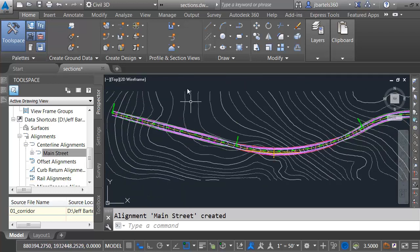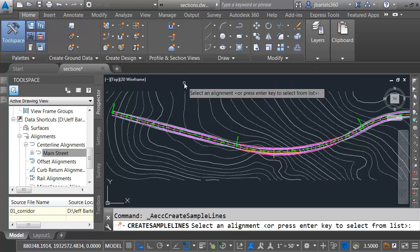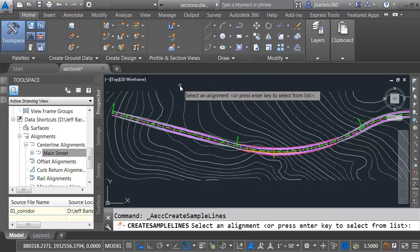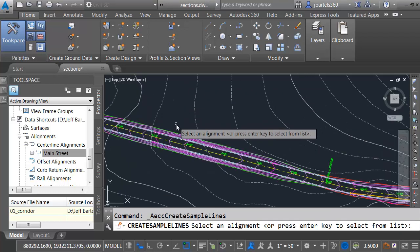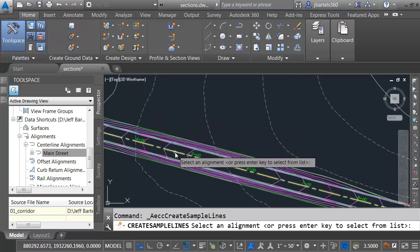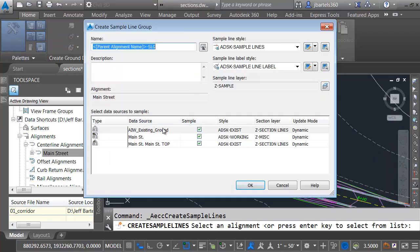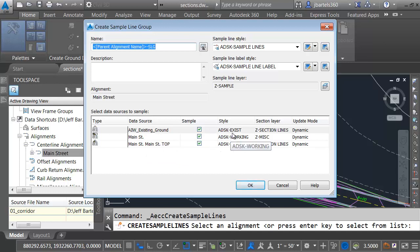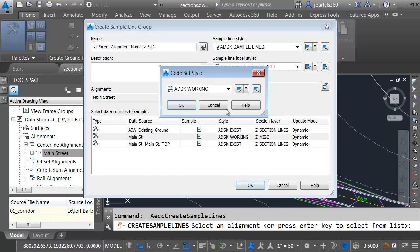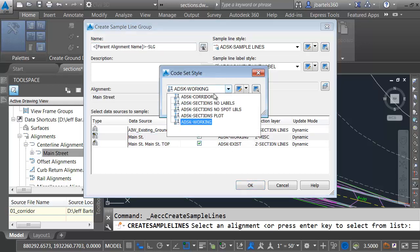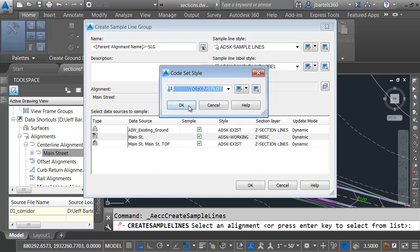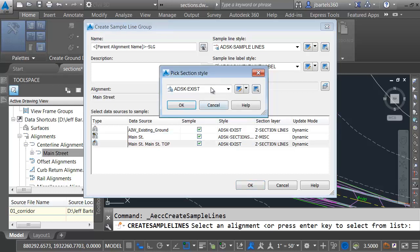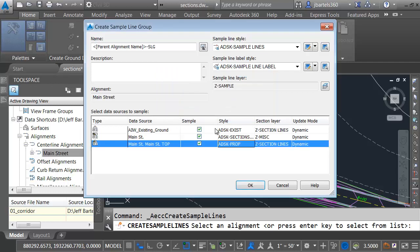Now let's create some sample lines. I'll come up and launch the Sample Line command. It asks me to select an alignment. That's why I have to have the alignment in the drawing. And we can see in the dialog box, it has found the existing surface, the corridor, and the top surface through that external reference. I can sample that data. Essentially, what I'm doing here is assigning the styles that I want to see in my cross-sections. So for my existing surface, that style is perfect. For my corridor, I'm going to choose the Sections Plot version. And for my top surface, I'm going to choose my proposed surface style.